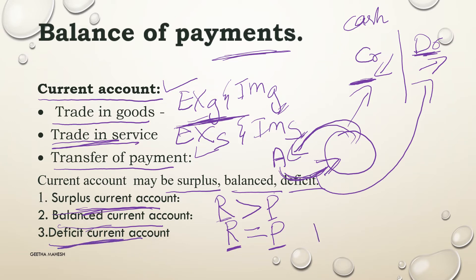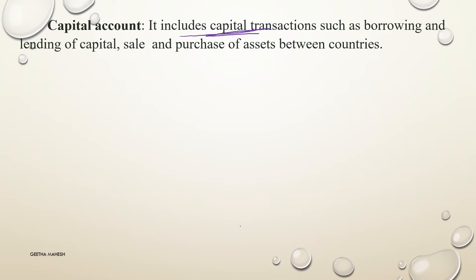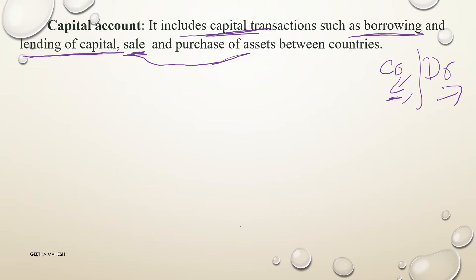A deficit current account occurs when receipts are less than payments — that is, the debit side is more than the credit side, meaning payments are more than receipts.